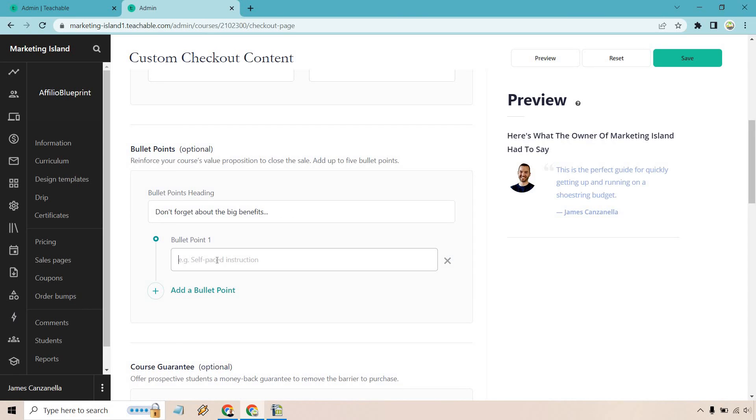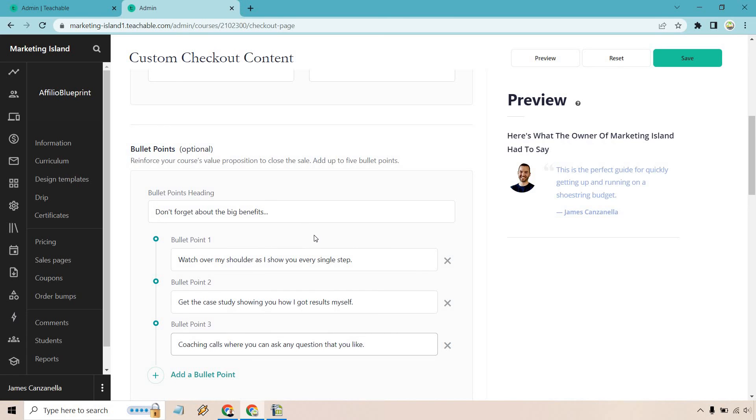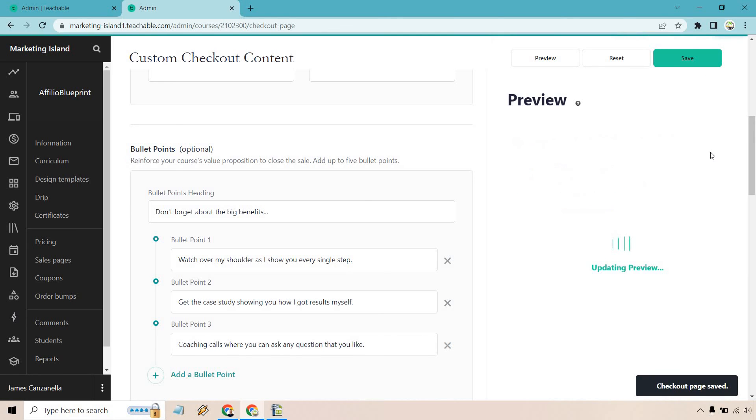Here you can also talk about some of the biggest aspects of your course, right? Not only just the benefits and what it's going to do for them, but the result and of course the bonuses that they'll be getting for the next X amount of days, whatever it's going to be. It's your course—whatever's the juiciest aspect of it, it's a good idea to remind them right here. So watching over my shoulder as I show you every single step, you get a case study, and of course maybe some coaching calls. So let's hit save here. It's going to update the preview. Very good.